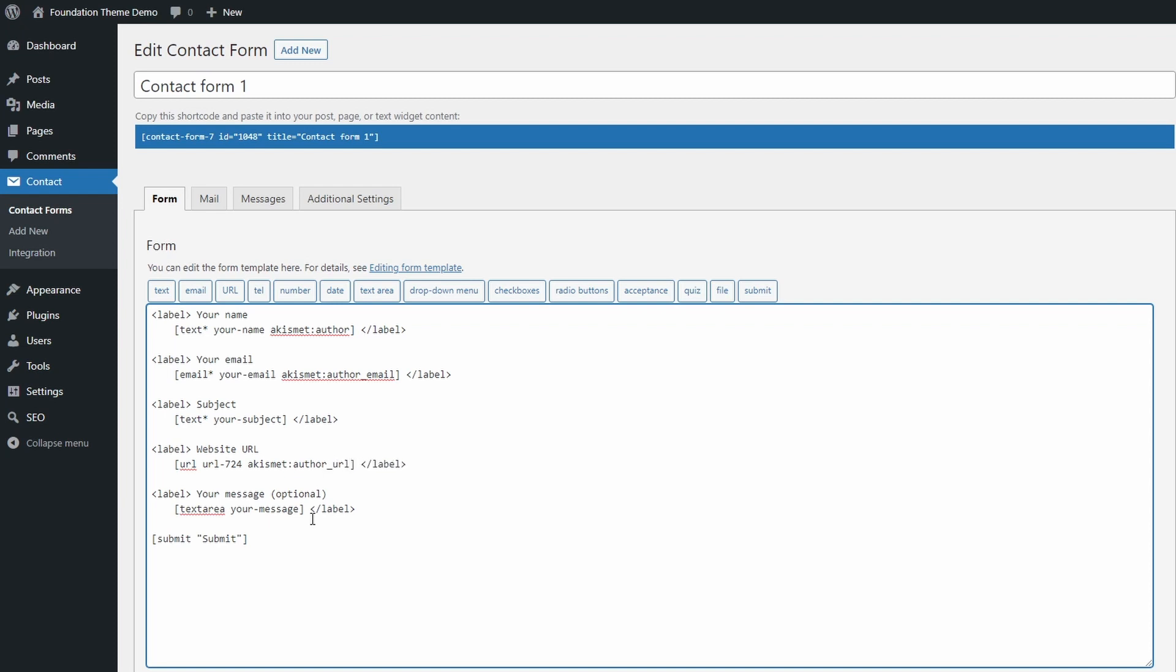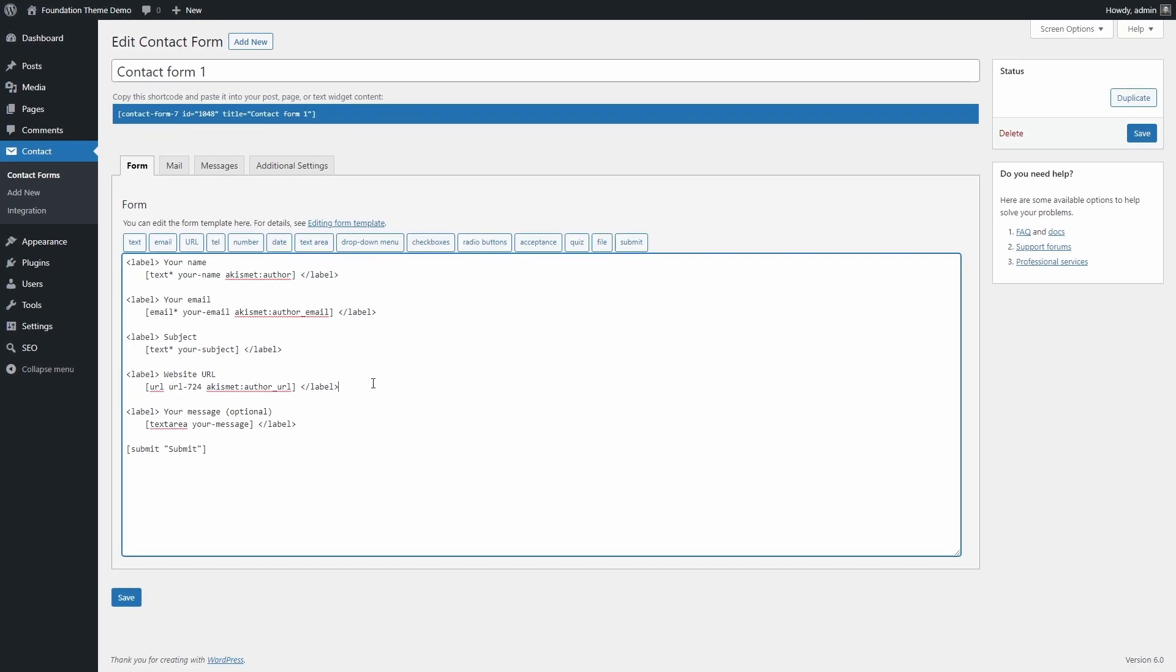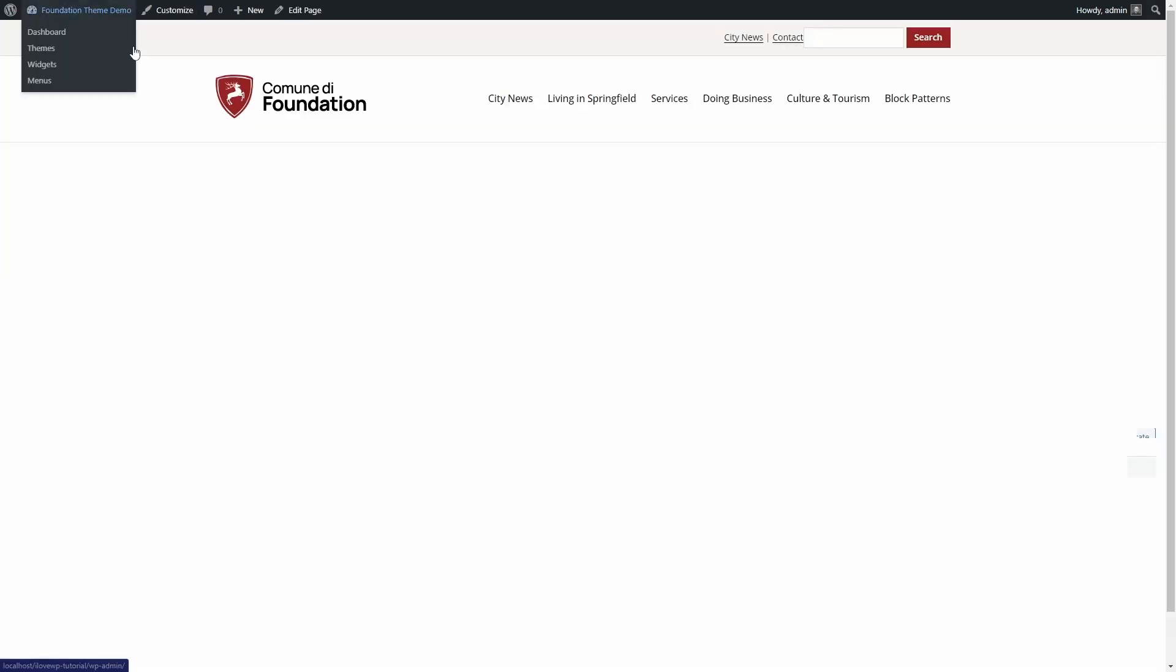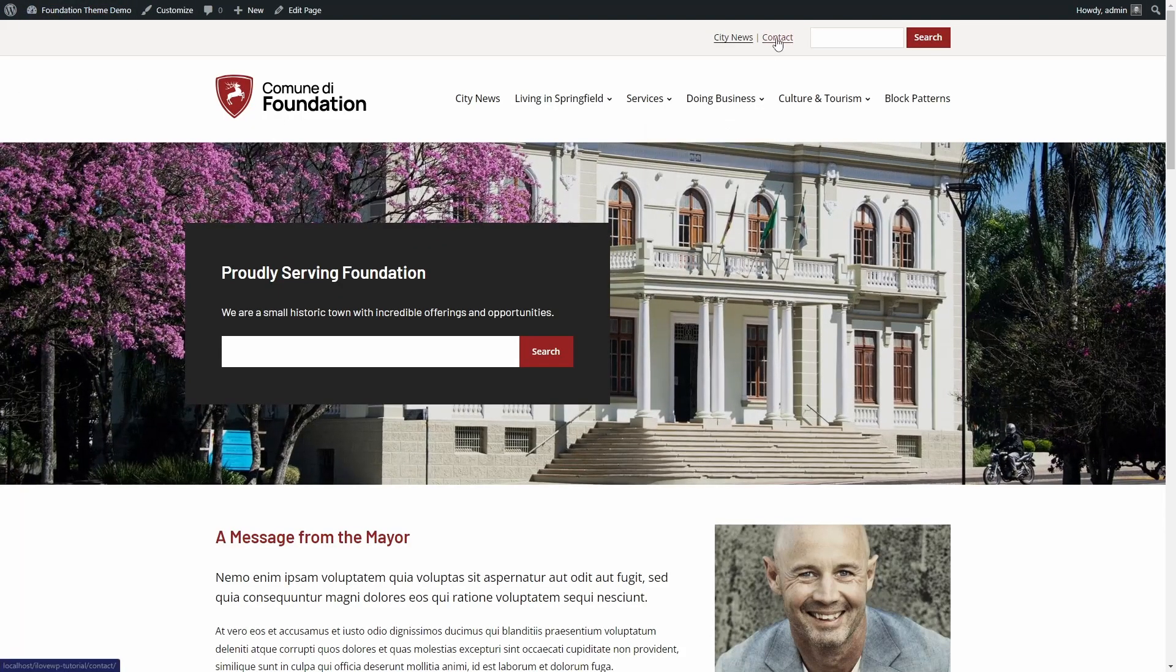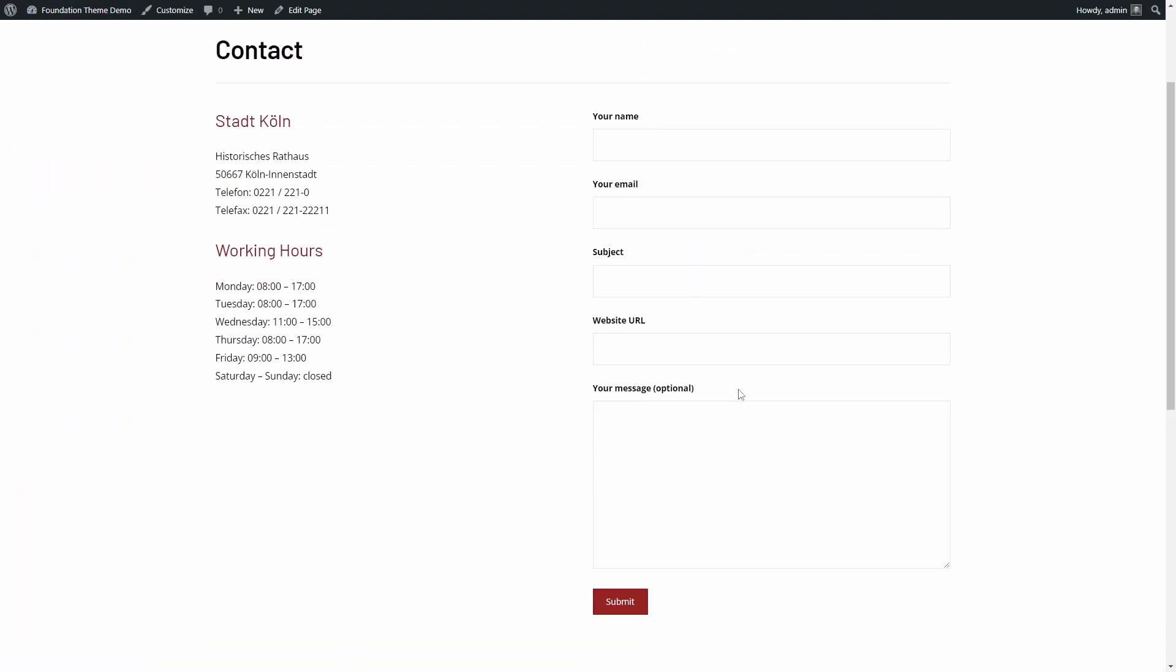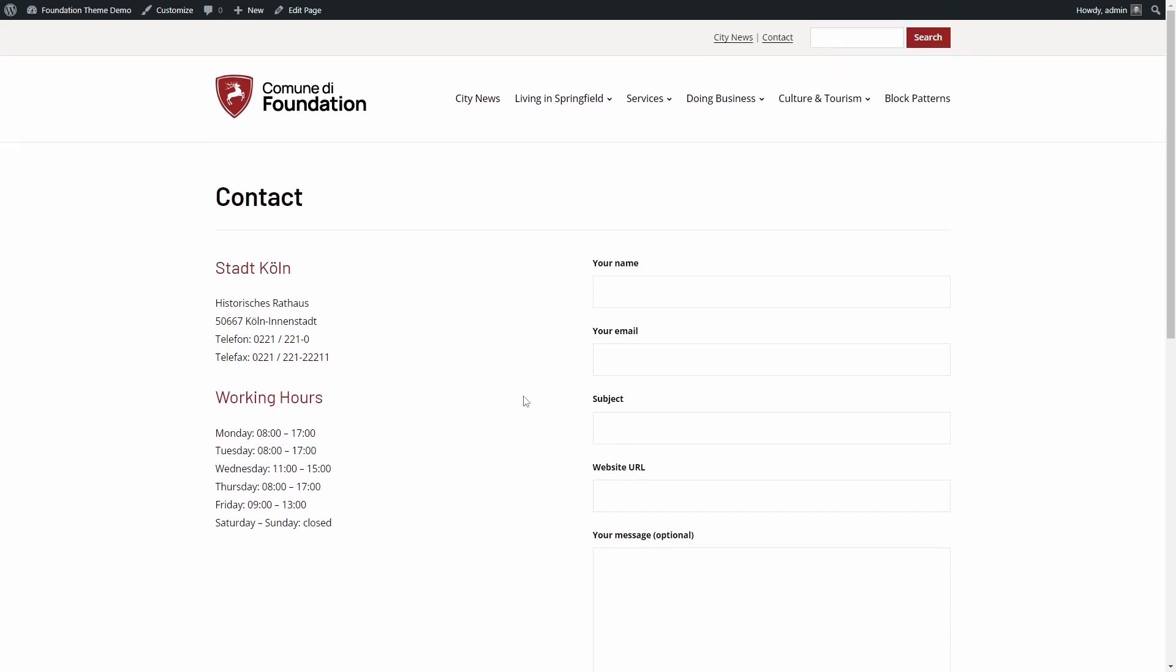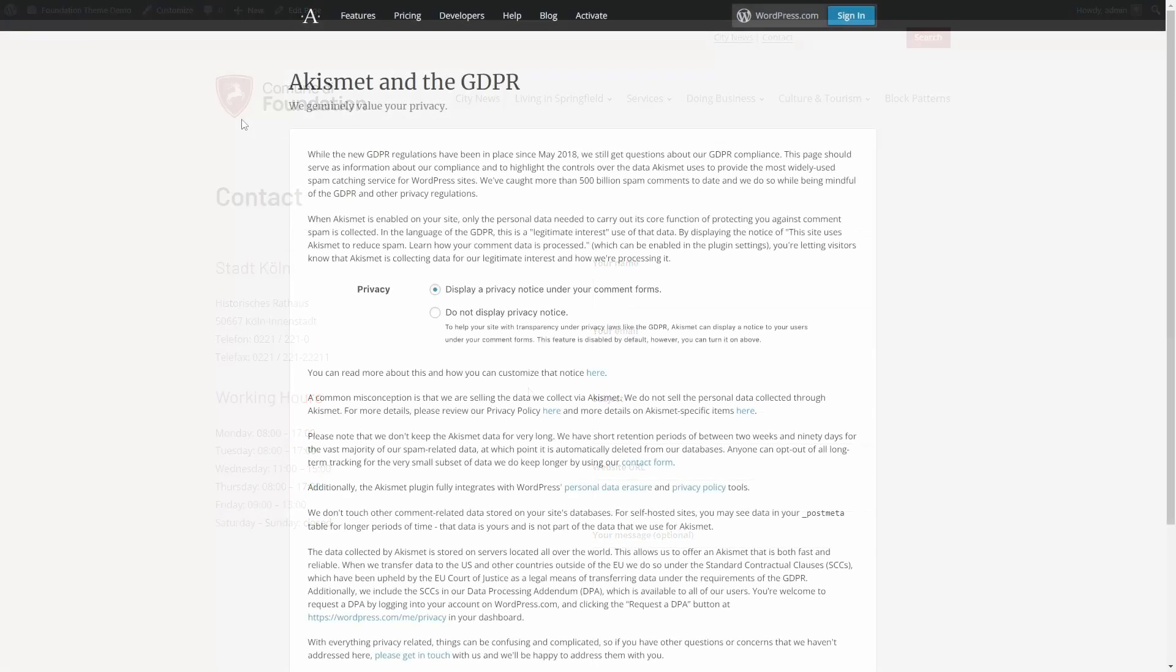If you have multiple forms, you will have to repeat this process for all of them. Now every form submission will go through Akismet spam filtering. For that to happen, some data will be sent to Akismet servers for processing. This happens almost instantly, but you should be aware of this data transfer.